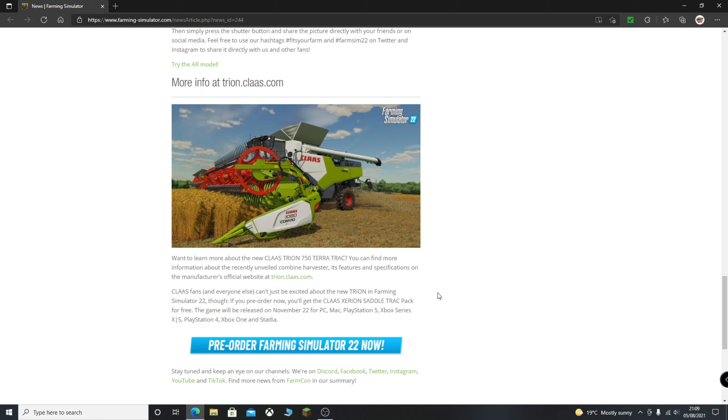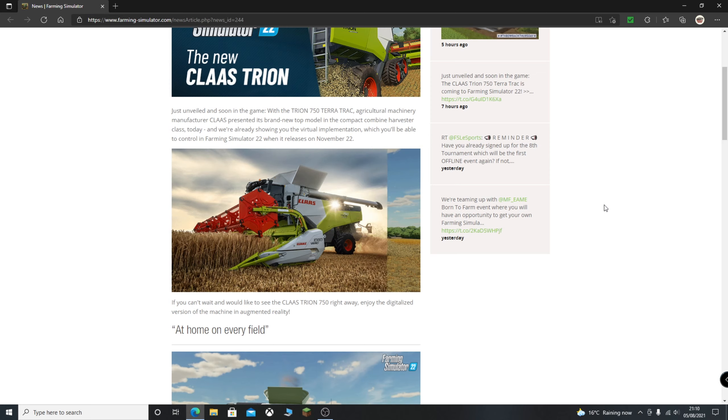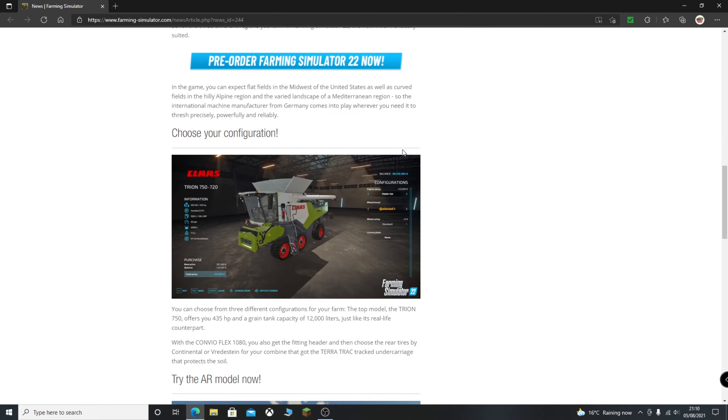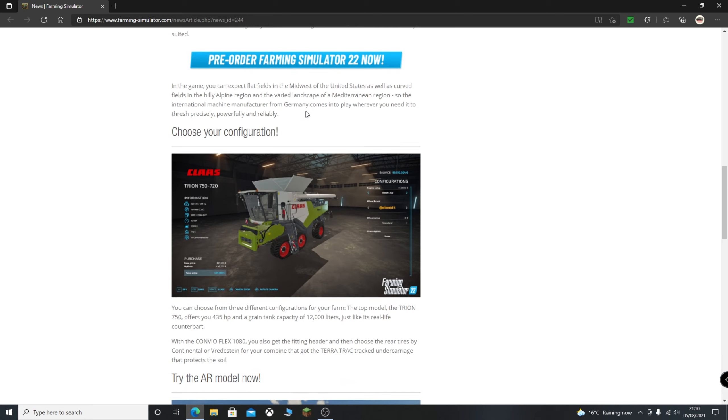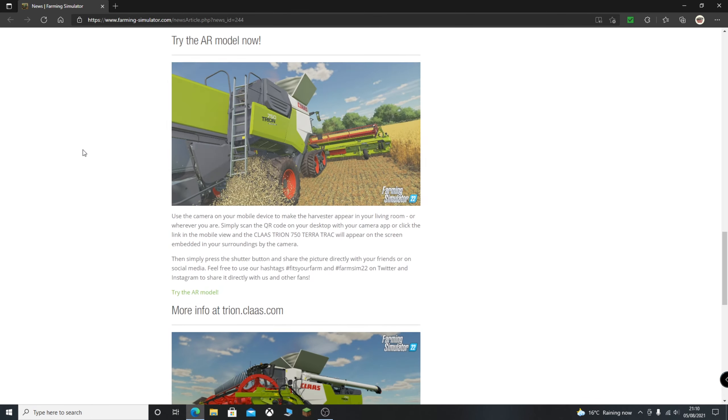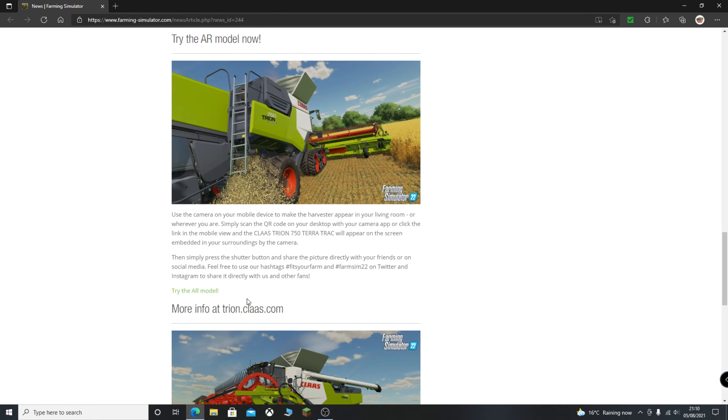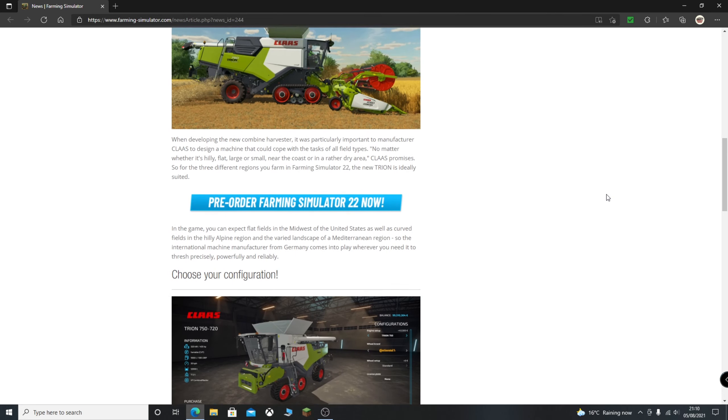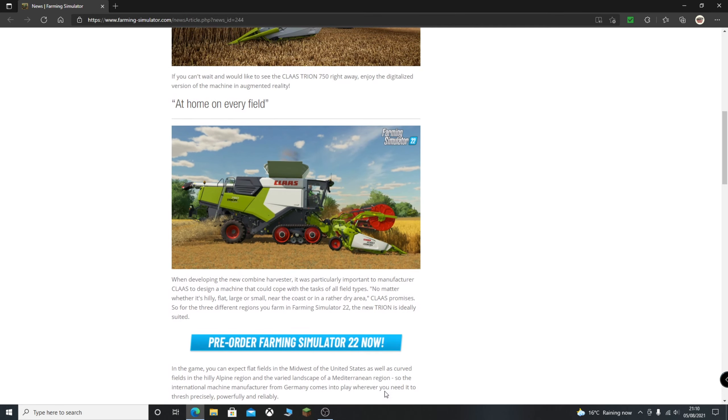Guys, hit the like button, subscribe to the channel, join Discord. Check out this article and check out the AR model for yourself. Hopefully you all enjoyed and I'll see you next time. Thank you.